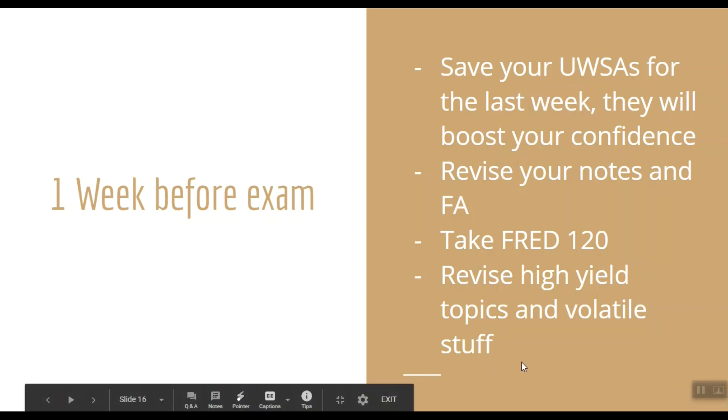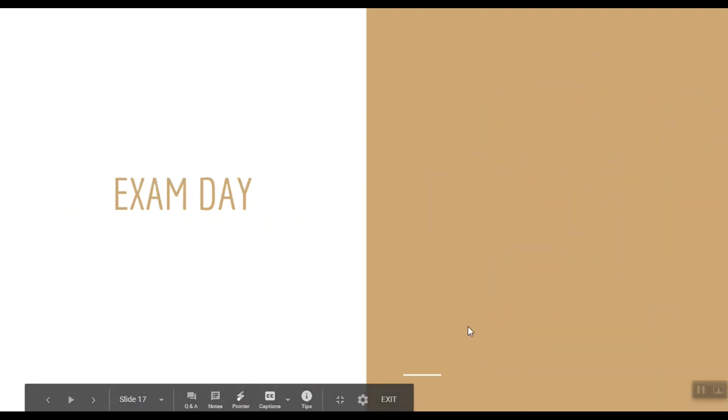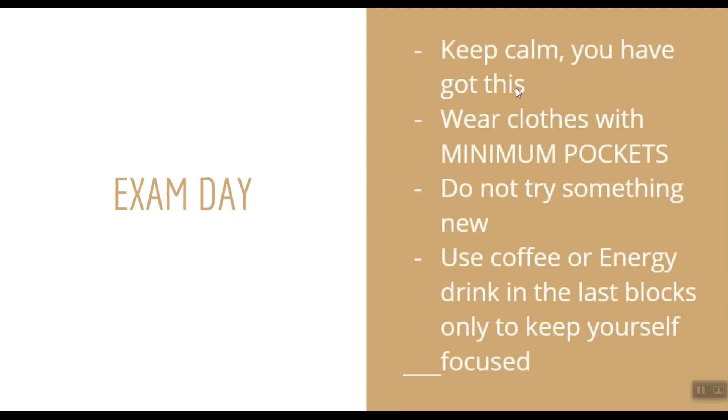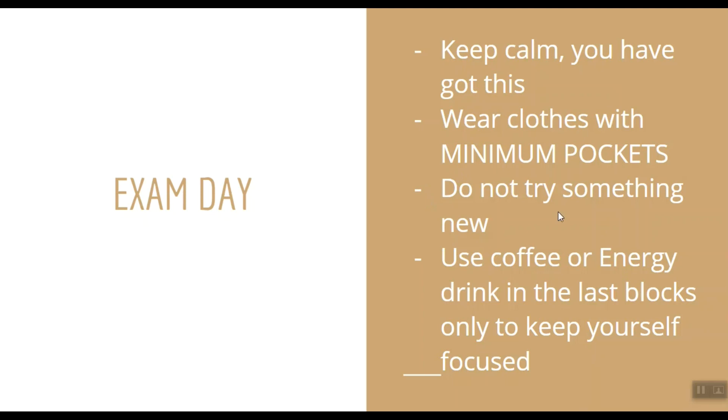On exam day, the key is to take a good sleep the night before and keep control of your nerves. You have worked hard for this and you've got this. Wear clothes with minimum pockets because before and after your break, the guys at the exam center will give you some frisking, and if you have too many pockets, it will waste a lot of your break time. Also, do not try something new before the exam.